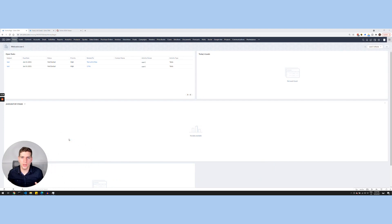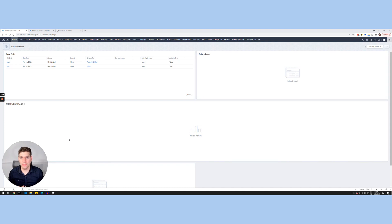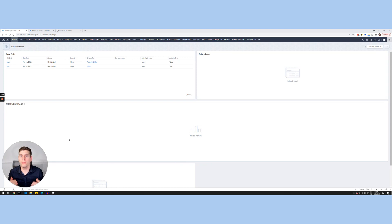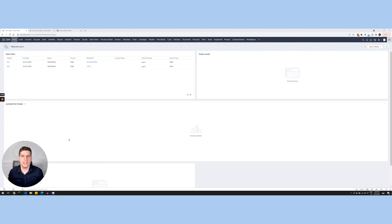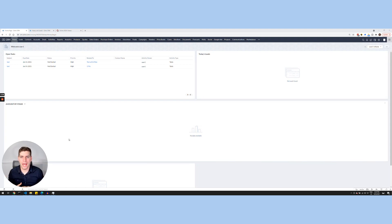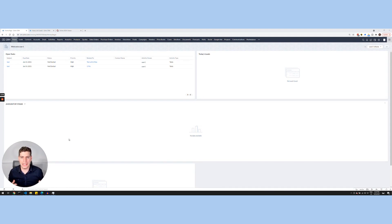Now, a custom function is basically custom code that you have developed using the Deluge programming language. Deluge is still relatively new. Zoho developed it on their own for their own Zoho platform. And this is actually the backbone of their entire platform because it allows you to create customization between any of their apps and any app outside because it has access to APIs, which is really cool.